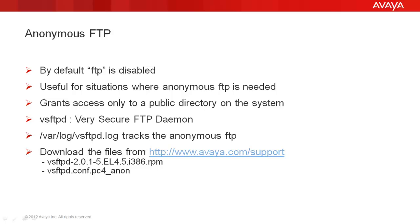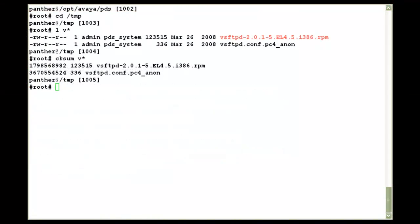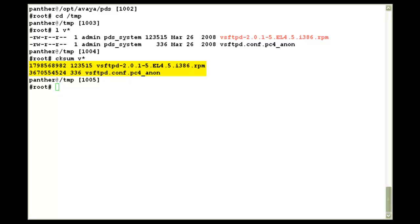Now we'll look at the installation part. For this demonstration, I have already downloaded the files from the Avaya support website and I have put them in the slash TMP directory. And as you can see, I have logged on as a root user. And I also have the checksum values for the two files just in case you need to verify if they have reached correctly to the system or not.